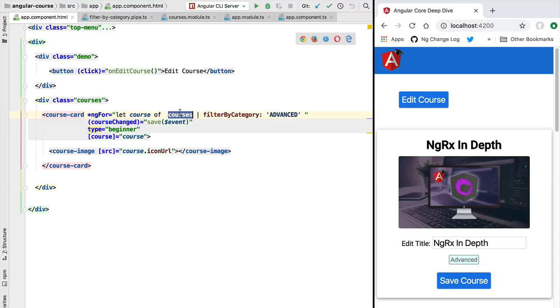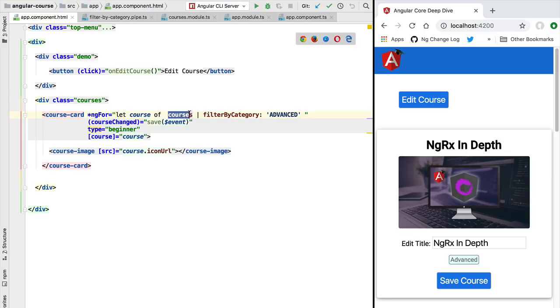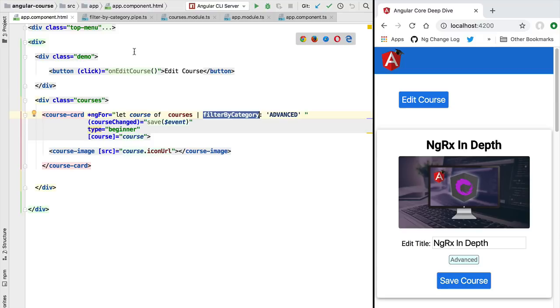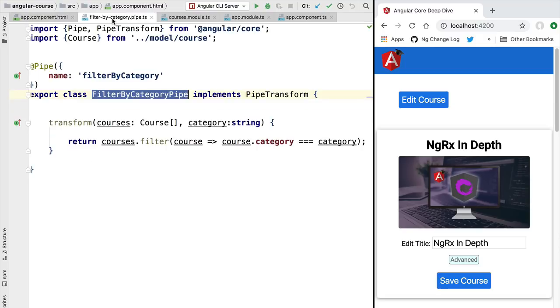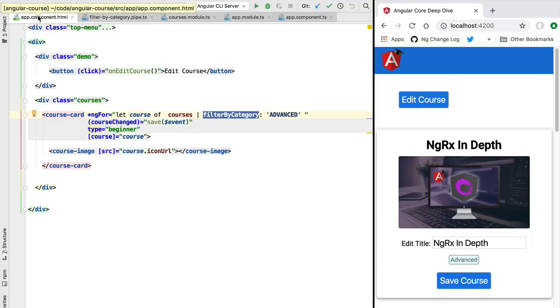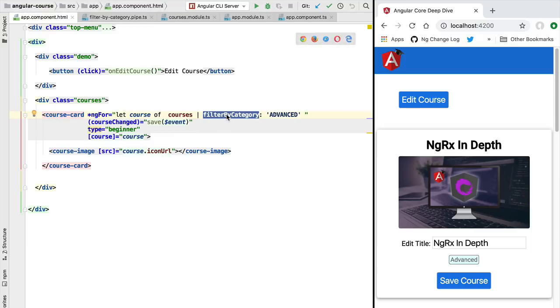If we receive here a new value of the courses array, this is going to get passed on to the pipe and the pipe is going to report to Angular that the template needs to be re-rendered because the pipe received here a new value. But the problem is updating the template can be an expensive operation.